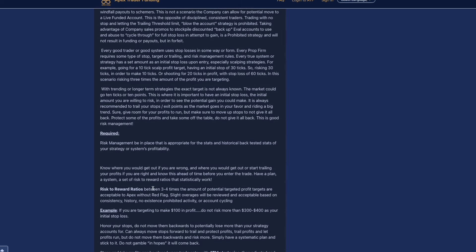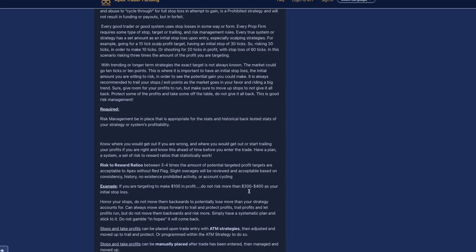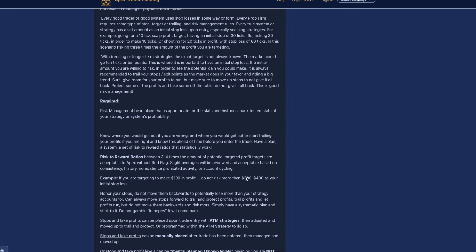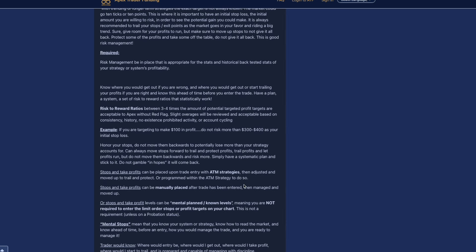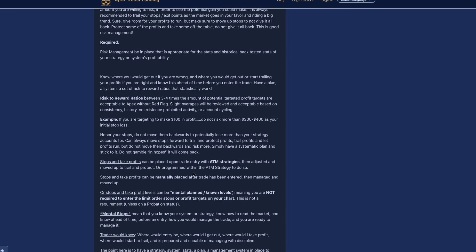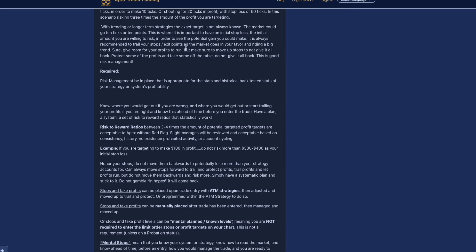Risk to reward ratios between three to four times the amount of potential target profits are acceptable to Apex without flags. Slight overages will be reviewed and acceptable based on consistency, history, no existence, prohibited activity, or account cycling. For example, if you are targeting $100 in profit, do not risk more than $300 to $400 as your initial stop loss. Once it's more than three to four times, then that's when they're going to definitely start looking into it. This whole futures funding system is really about take your profit when you get it and when you see it.